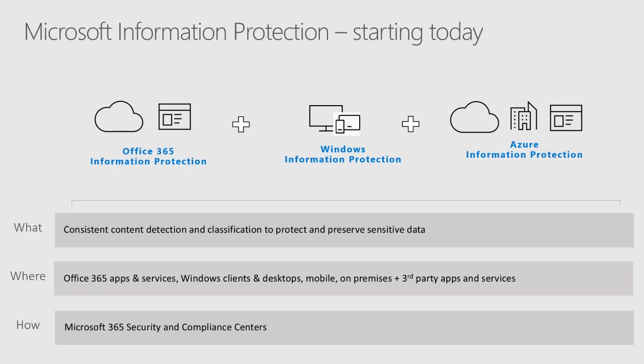Big investments and announcements were made at Ignite last year and we're starting to see that in the security and compliance centers, which have now been split.